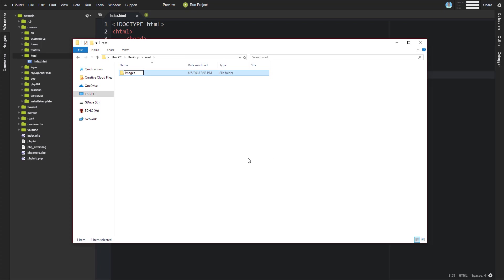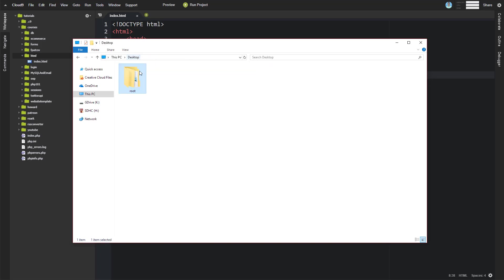And we might call this, say, images. Okay, so we have a structure here where we have a folder inside of another folder. Well, the folder that is all the way at the bottom, it is the main one that all the other files and folders are contained inside of is considered the root folder.